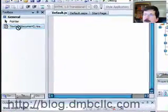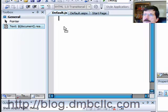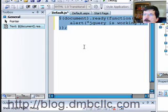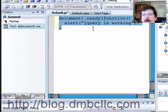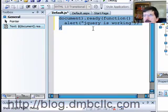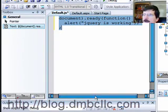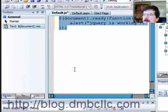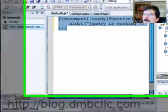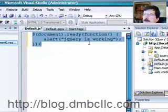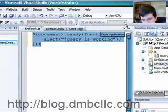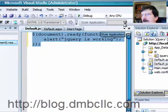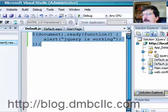And then I wrote some kind of hello world type script here. If you need a copy of the script that's over on the blog there will be a link to my blog in the descriptions here. So that's going to just say jQuery is working. Go ahead and save that.